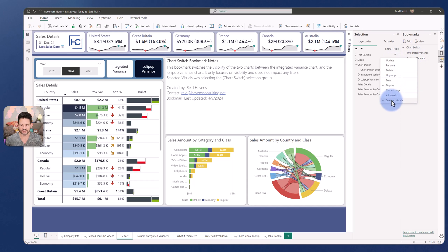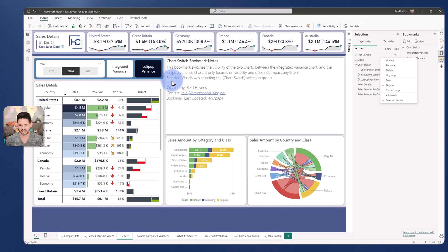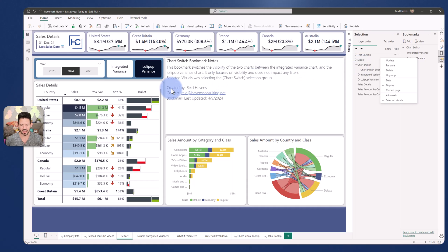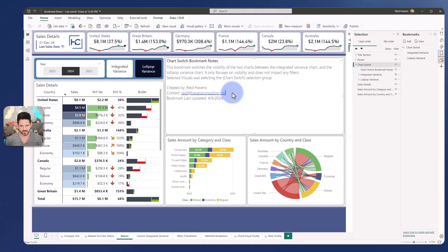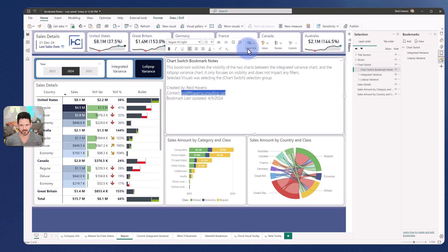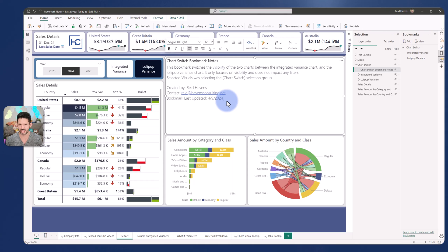I even have a note about selected visuals here where I say the selected visuals was selecting the chart switch group over here in the selection pane and then I even give a created by Reid Havens myself and provided a hyperlink to contact via email using the link option that we have here and a bookmark last updated.